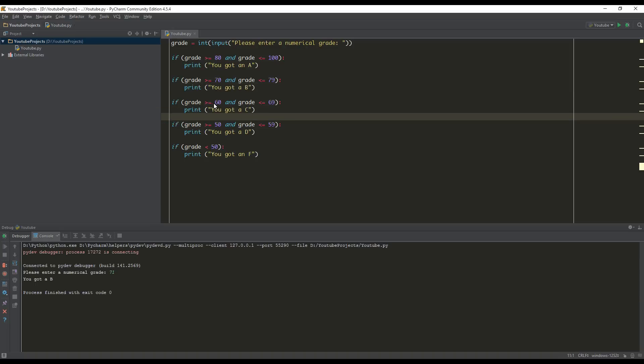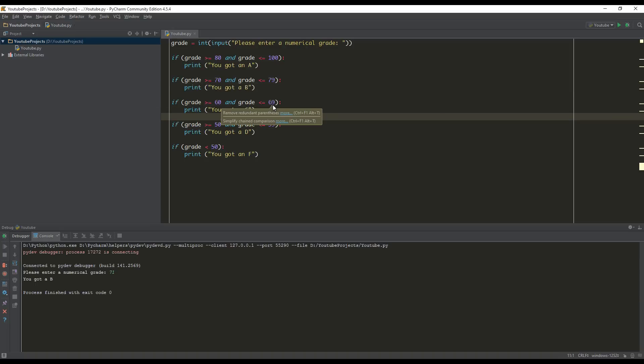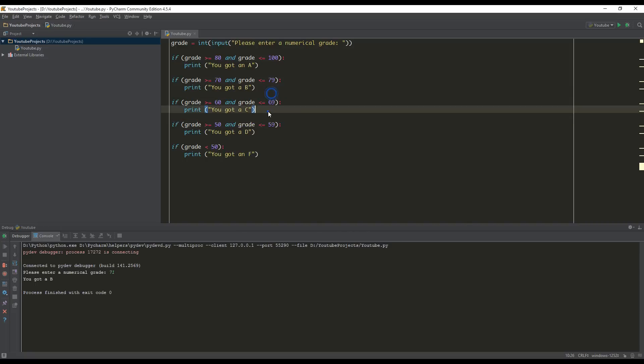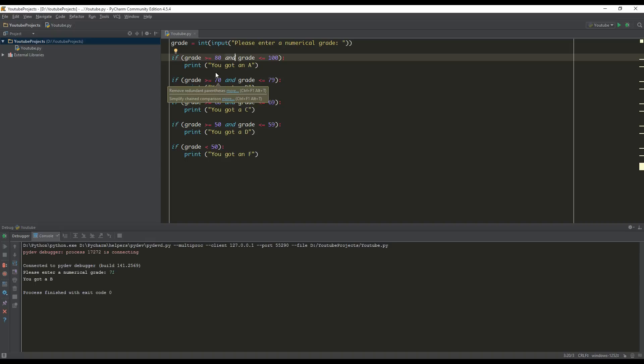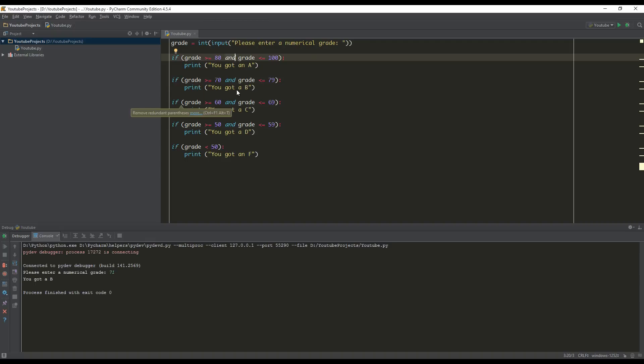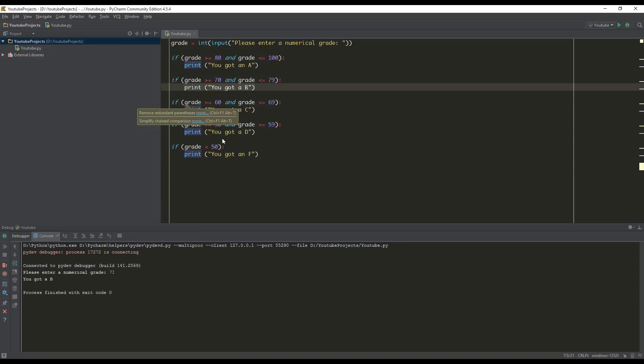Is the grade greater than or equal to 60? Yes, it is. And is the grade less than or equal to 69? No, it's not. Therefore, you ought to see. So as you can see, using the and keyword, it makes it so that both sides of the equation must be true in order for it to be executed.